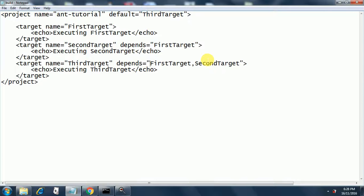The third target depends on the first target and the second target. It will first call the first target, then the second target. When it goes to the second target, that again depends on the first target. But the peculiarity of Ant is that once it executes one target it will not execute the same target again. So we get: first target executes, then second target, then third target.